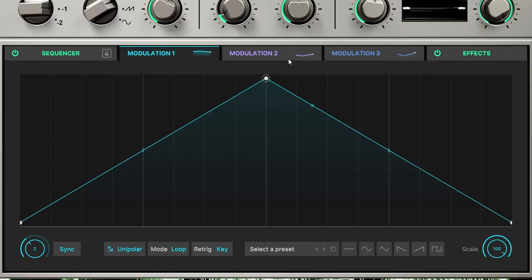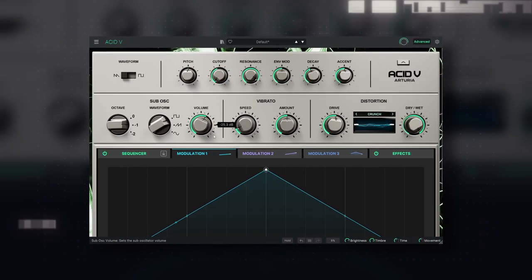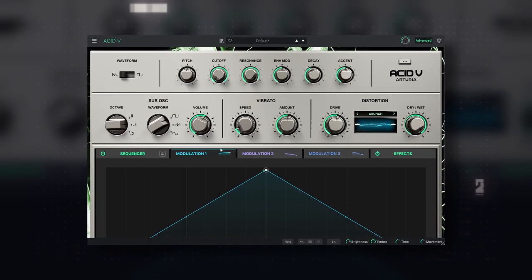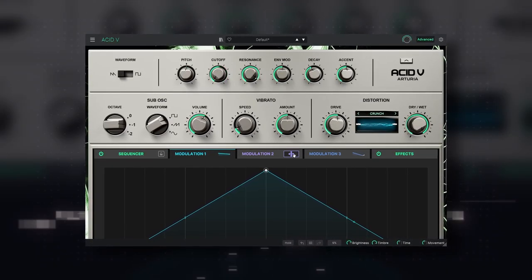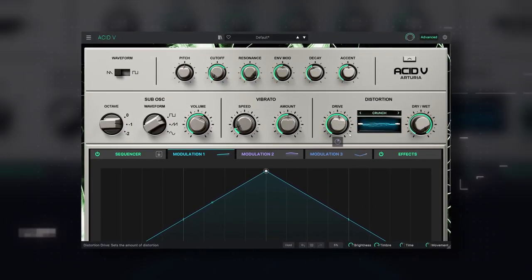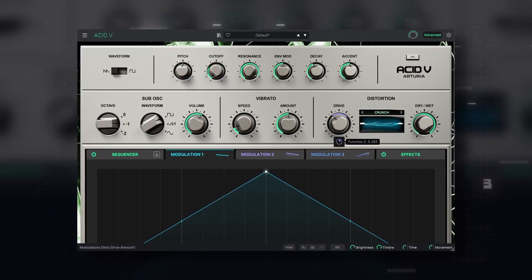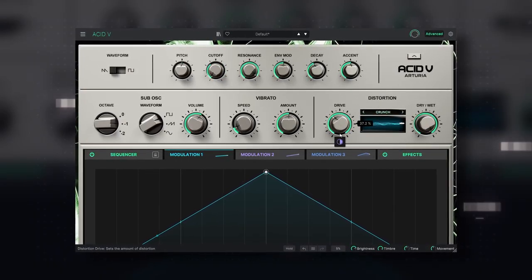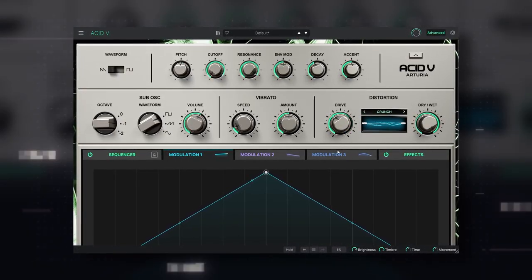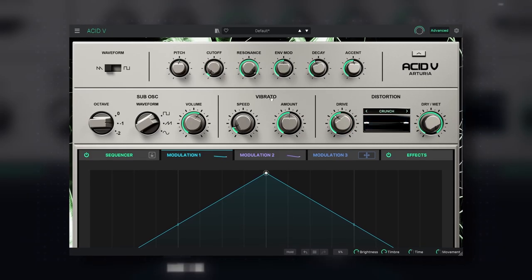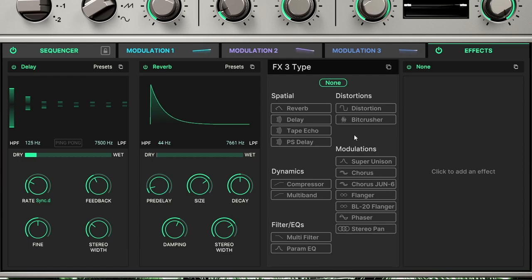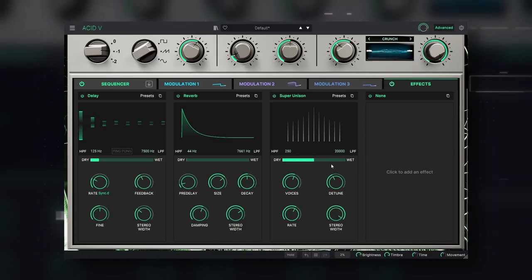So, the sequencer on its own is really advanced. But that's not the only modern feature that they added. We have three LFO or MSEG modules that can modulate any parameter you see on the screen. And finally, we have four slots to add most of the effects that you can find on Pigments, even the newer ones like the super unison.